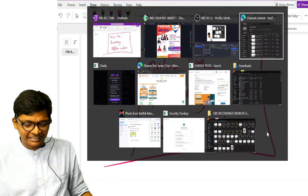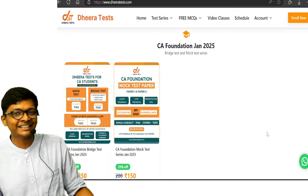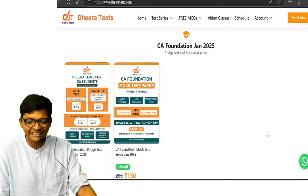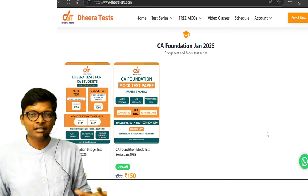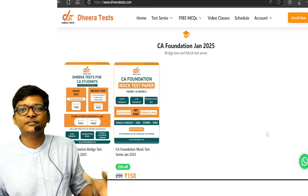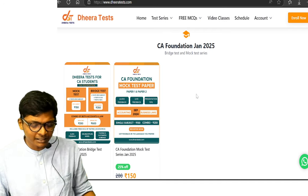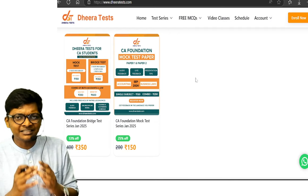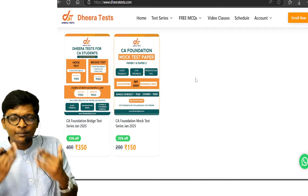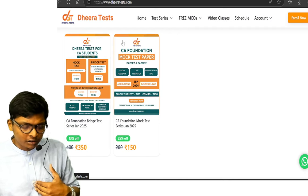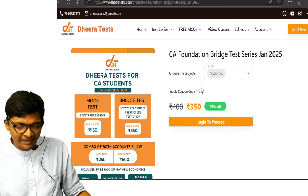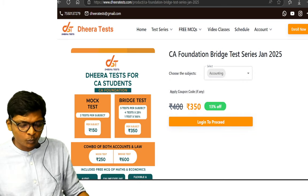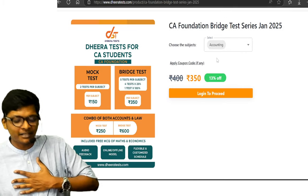No sir, I don't need classes, I just need test series. I don't need classes, I just need some test series for strength. We have Dheera test series for you. What are Dheera test series? Mock test is one thing which will help you practice more. So mock test is available. Similarly, we have it for Jan 25 bridge test. My favorite is bridge test.